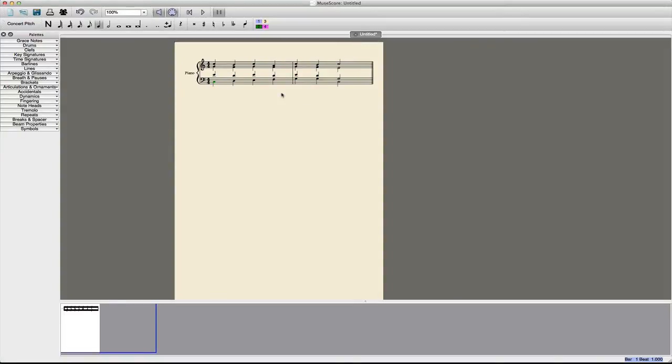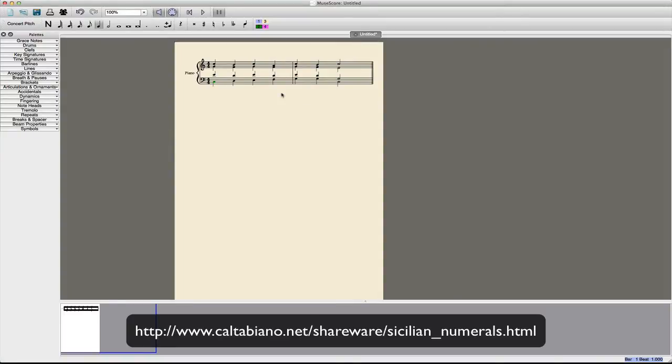The Sicilian Numerals font is a really easy font to use, and it works in both MuseScore and Finale.